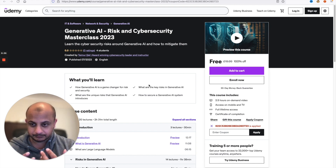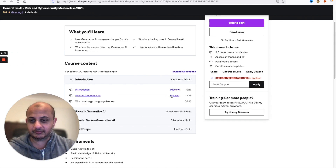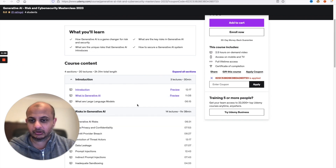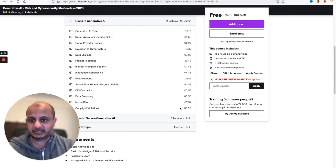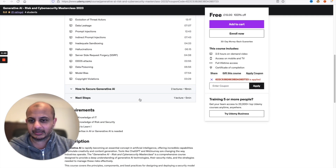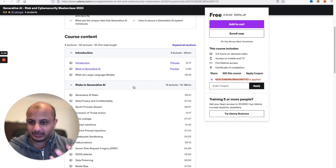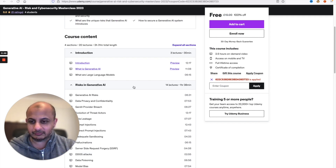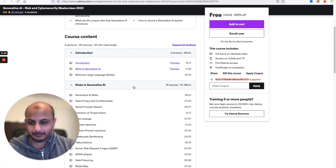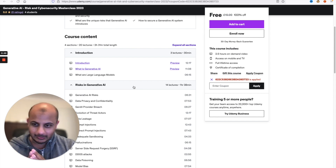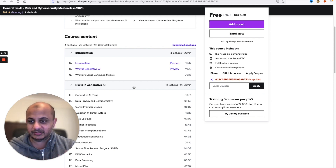I made this course especially to talk about generative AI — things like ChatGPT, large language models, and what are the risks around them. I've tried to cover basically all the risks, things like prompt injections and how to secure them. The preview is free, and if you are one of the first hundred students you can get the whole course for free. Please, a kind request — if you can leave a review, that helps a lot with new courses.